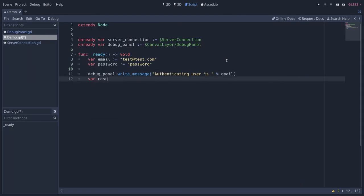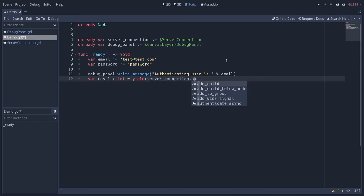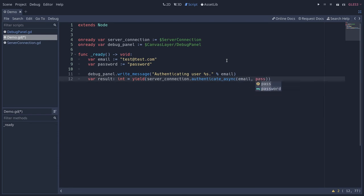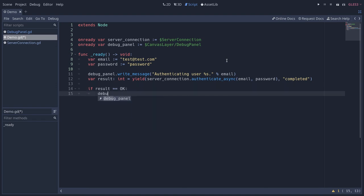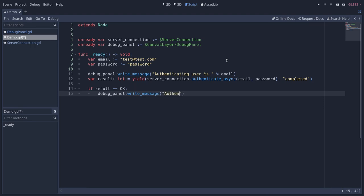Then we call our serverConnection's authenticateAsync method. So we're going to store the result from that function call and we have to use the yield keyword to wait for that call to resolve. serverConnection.authenticateAsync. We need to pass in the email and the password here and wait for the function to emit the completed signal or the GDScript function state object to emit that signal, right? So if the result is okay, then we can write to the debug panel or you can use print debug instead to write to the console. I'm going to write authenticated the user successfully. So I'm going to use a string template with module s and replace it with the email value.